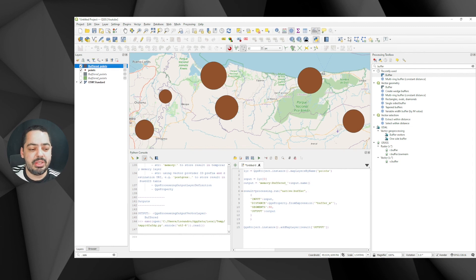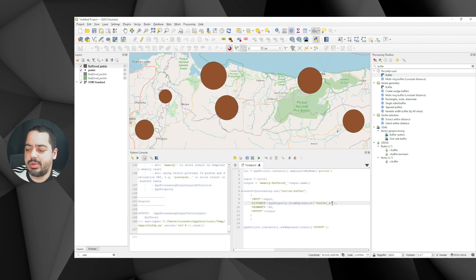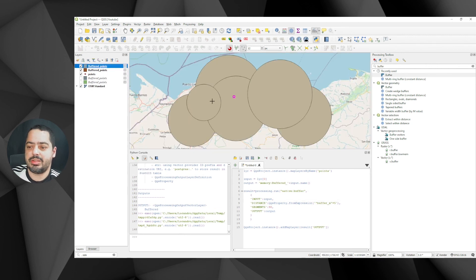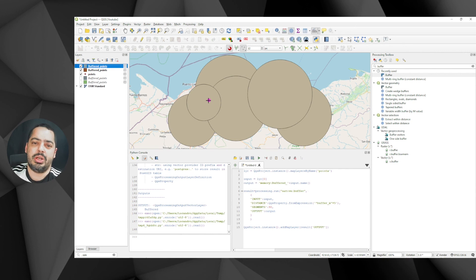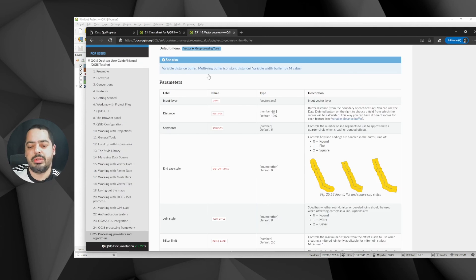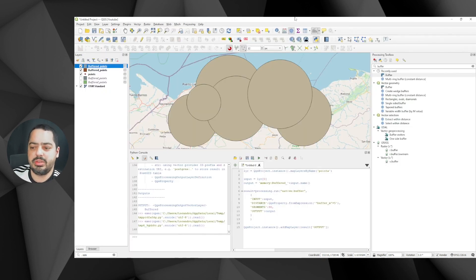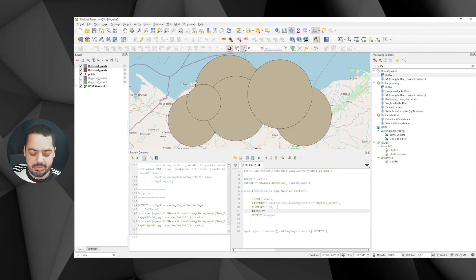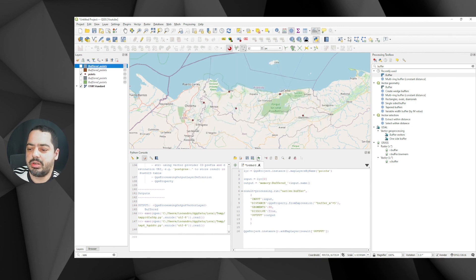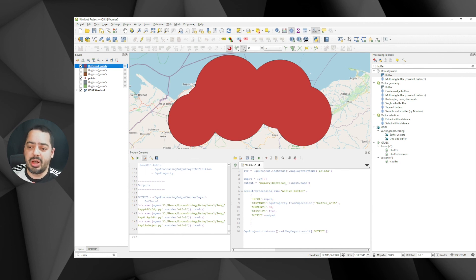We can also multiply the expression, for example times five, to scale the distances. Now what if we want to dissolve the result? Going back to the Vector Geometry documentation, the key for dissolve is 'DISSOLVE' and it's a boolean — true or false, default false. I'll add 'DISSOLVE': True to the parameters, run it, and there you go — you get the dissolved result. That covers about five or six different cases.